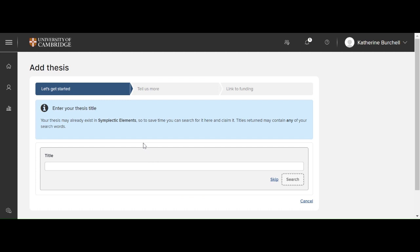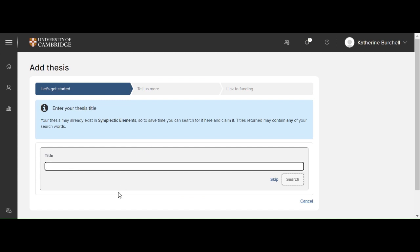Here you now need to fill in all of the information related to your thesis. So first of all, you should tell us the title of your thesis.